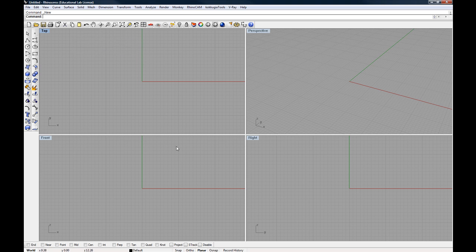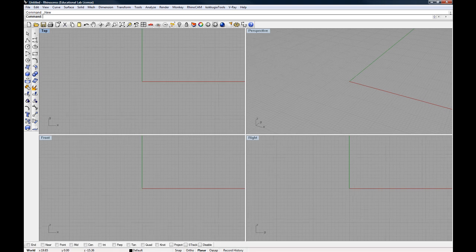At the bottom of the screen, we have the object snaps area. This is a very powerful set of tools that can also get you into a lot of trouble if you're not careful. So to start off with, we want to make sure that nothing is actually selected in here. If you don't see this on your screen, make sure that object snaps is actually enabled. It's enabled right now — I can see what's going on and I can see that nothing is selected.